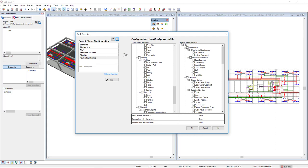For instance, we could select the building category and the subcategories architect and structural with all elements would be selected.